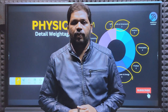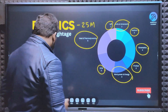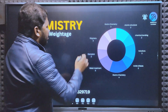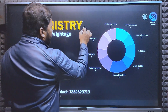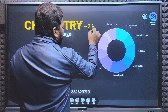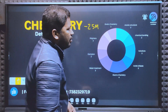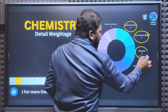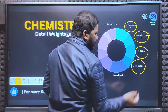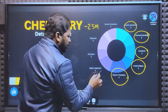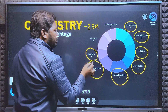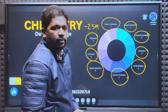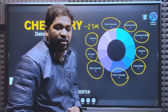Next is Chemistry. Chemistry also has 25 marks weightage. The chapters and weightage are: Atomic Structure - 3 marks, Chemical Bonding - 2 marks, Solutions - 3 marks, Acid and Bases - 2 marks, Electrochemistry - 4 marks, Water Treatment - 3 marks, Corrosion - 2 marks, Polymers - 3 marks, Environmental Chemistry - 2 marks. Total: 25 marks for Chemistry.